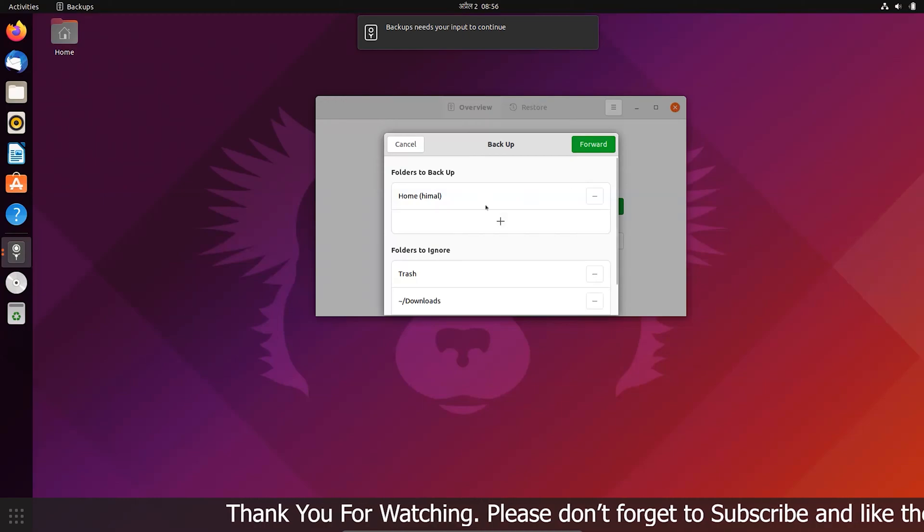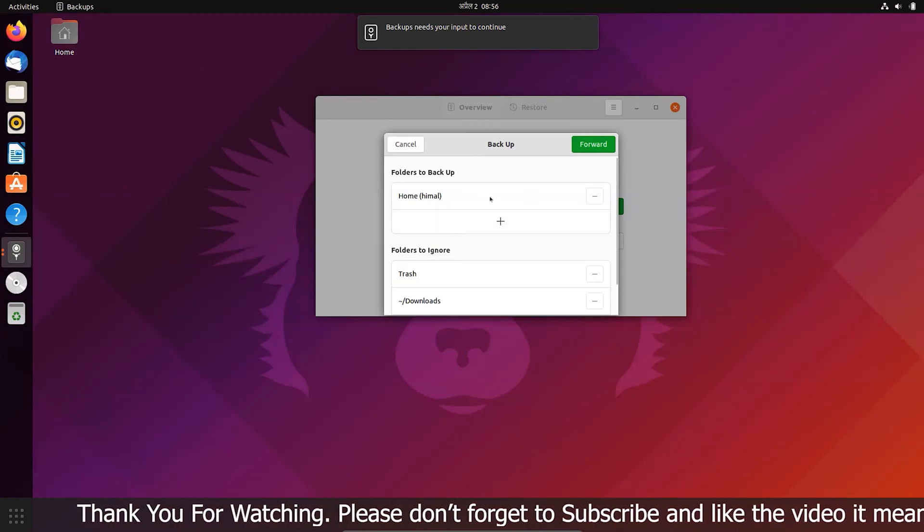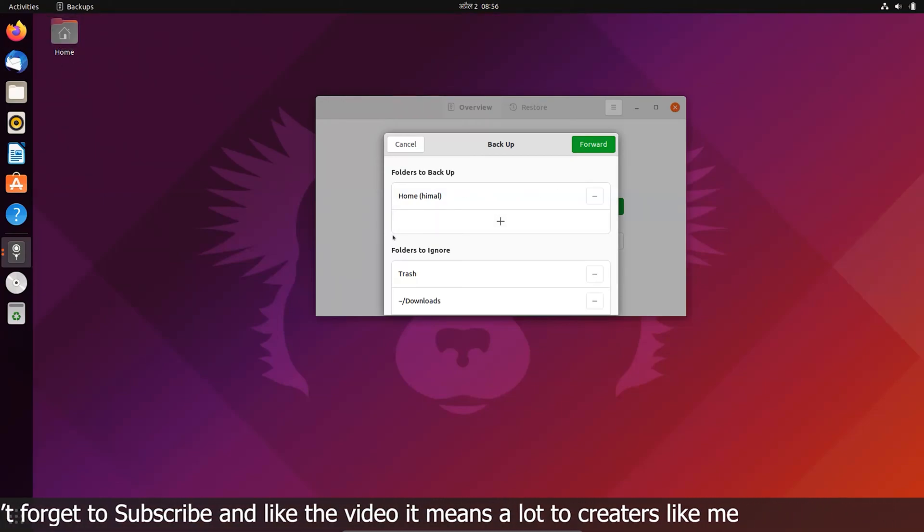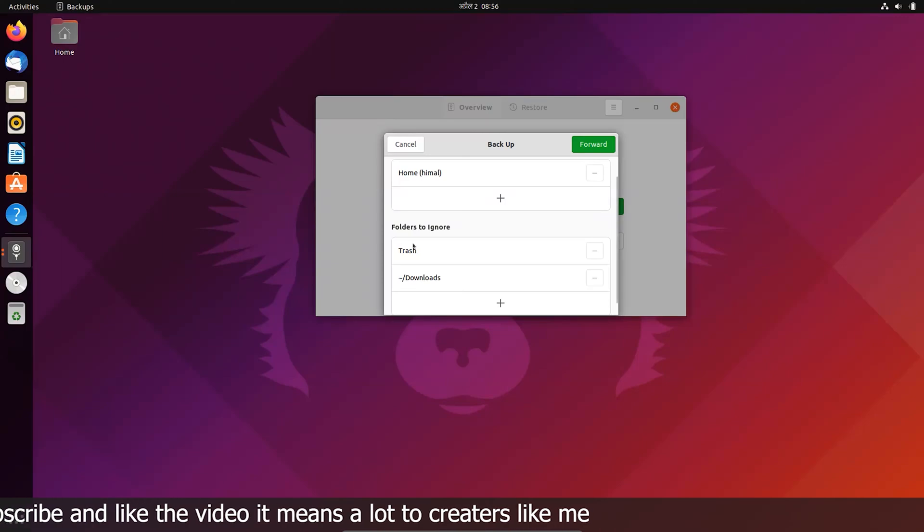You can select the folders you want to backup. You can also exclude the folders you don't want.